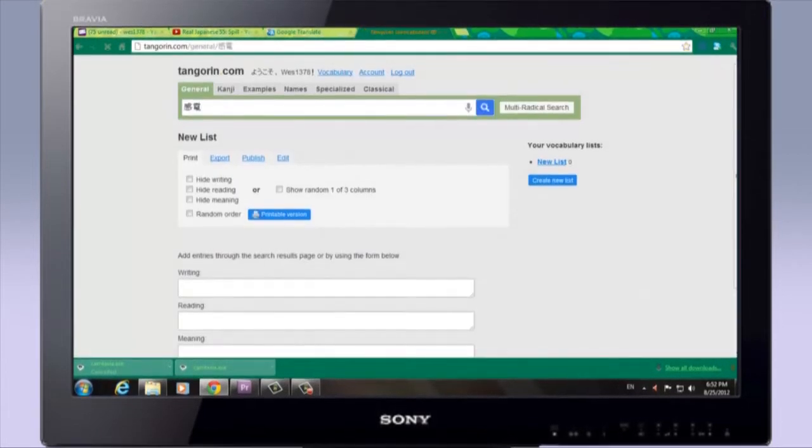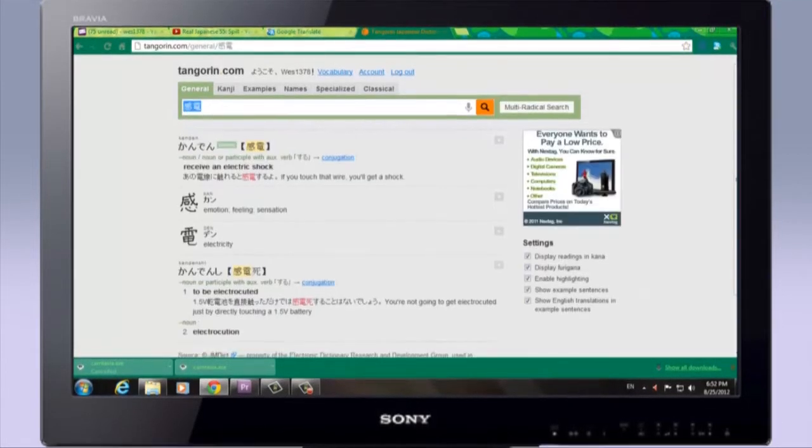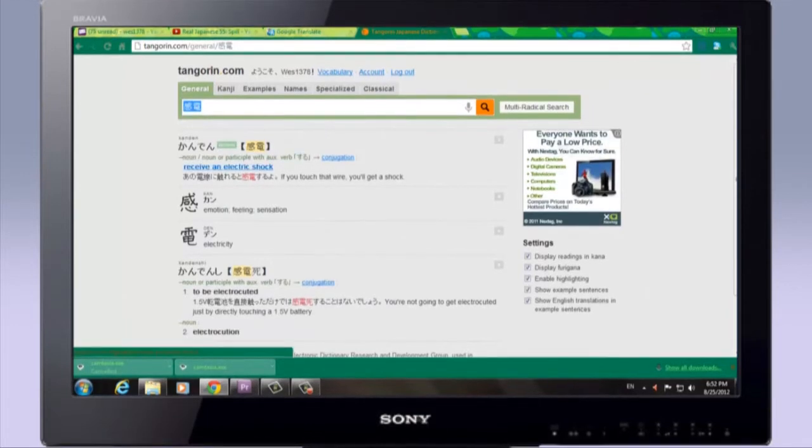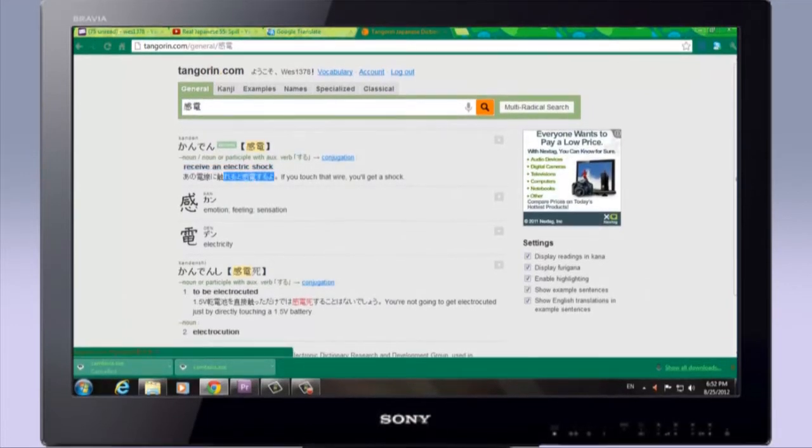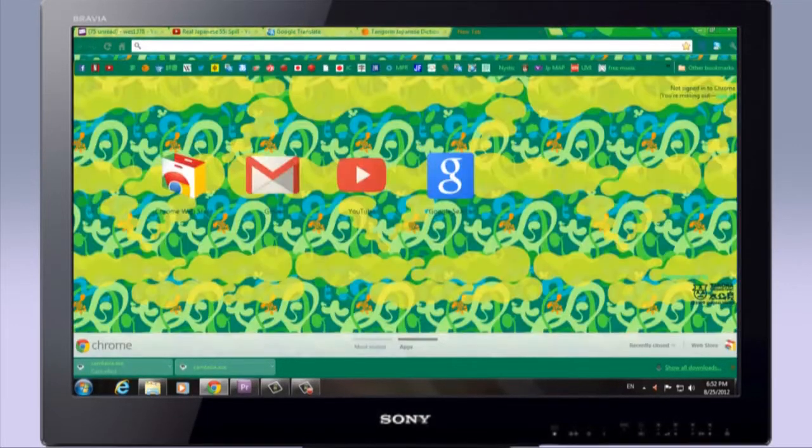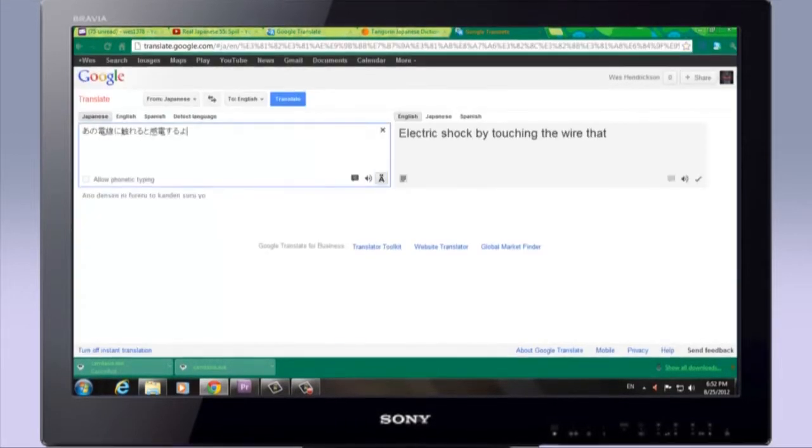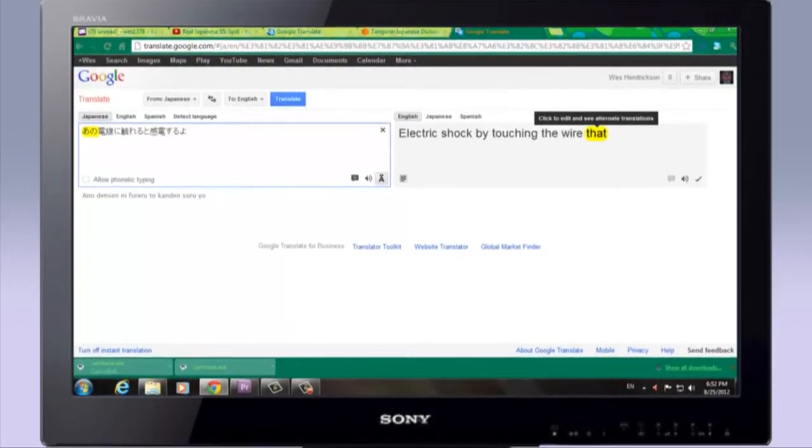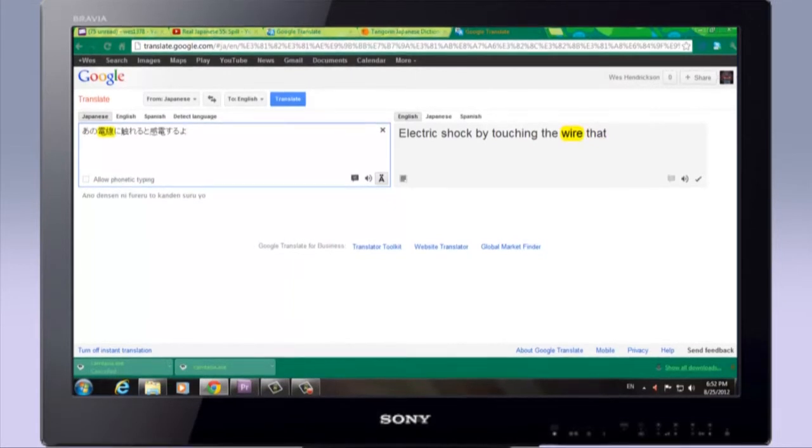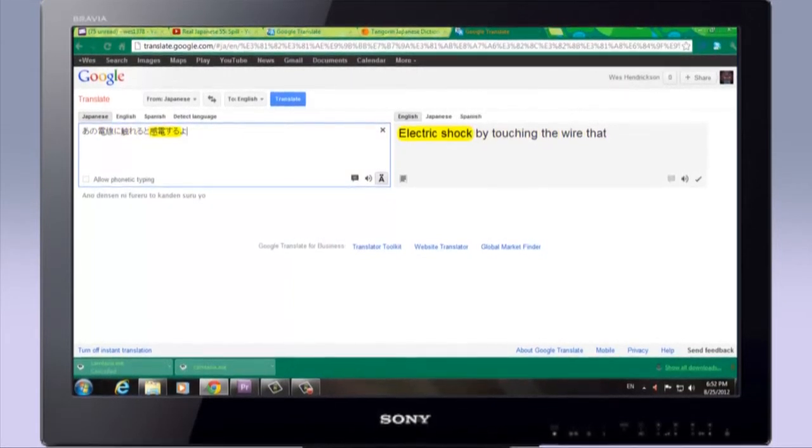Number 5. Cut and paste the stem to a dictionary like Tangerine.com. Study the example sentence. Seeing the word in another context is great.